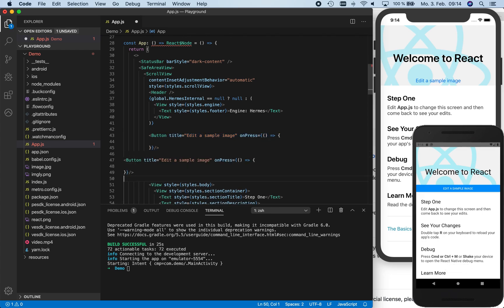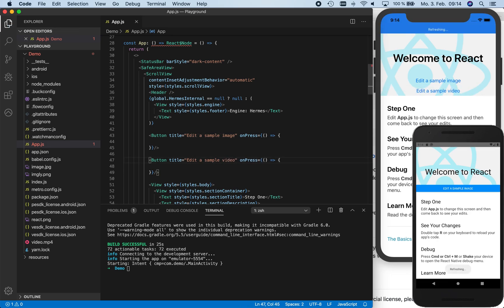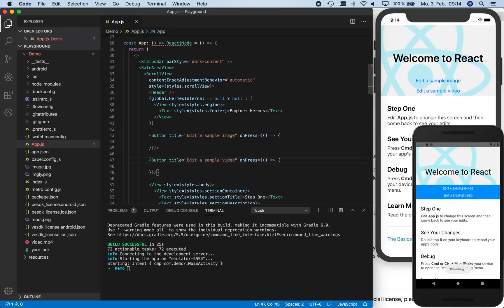Now we create a second button with the title 'edit a sample video'. This will respectively start our video editor. And again, we save the app.js file and see the second button appear on the right side.